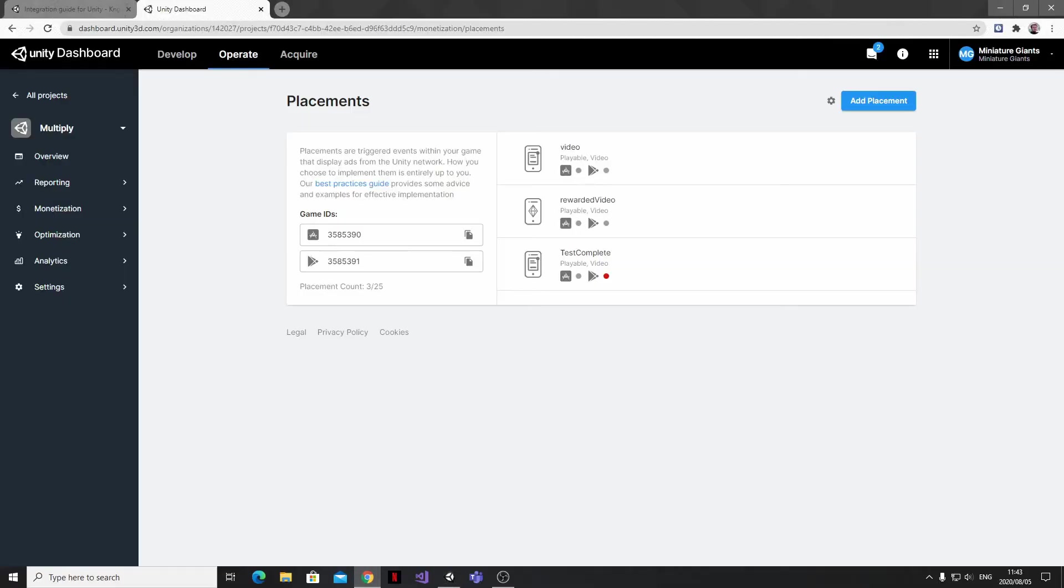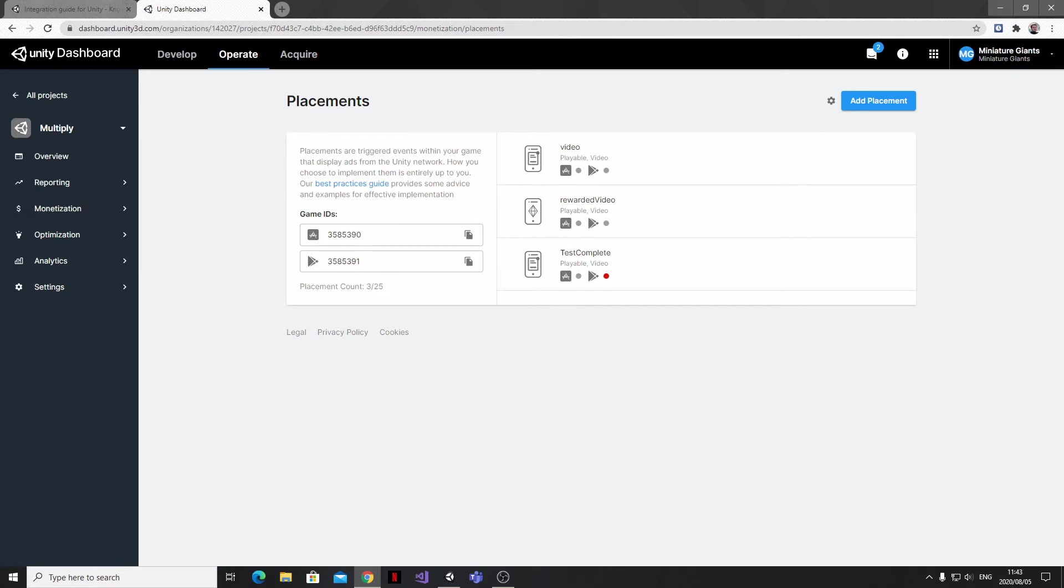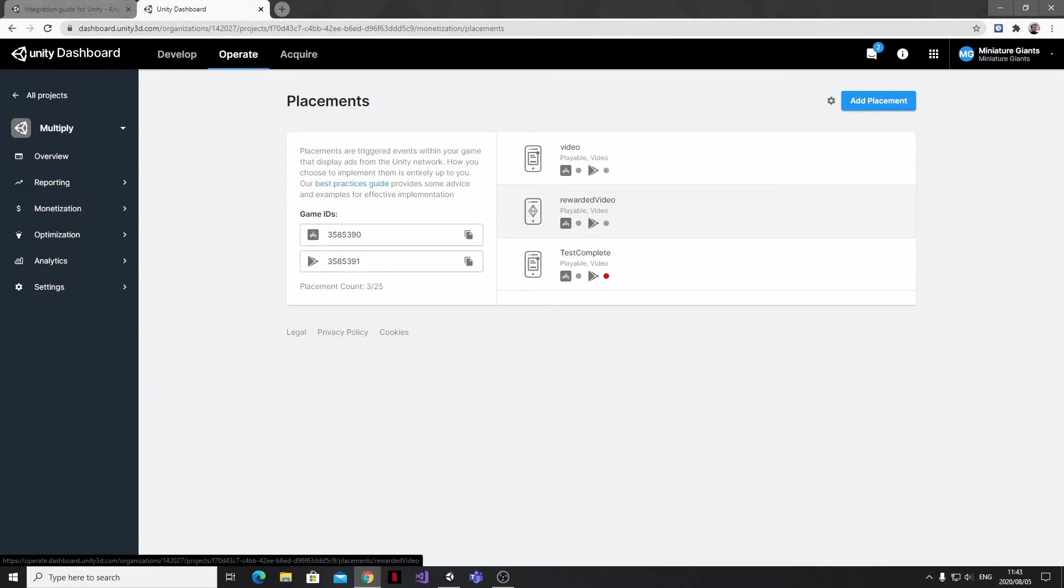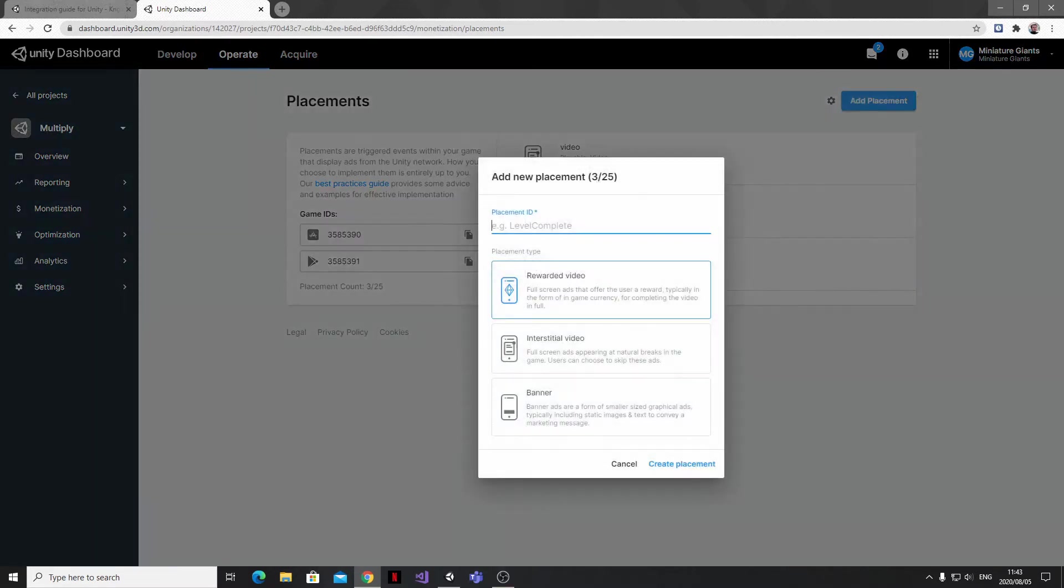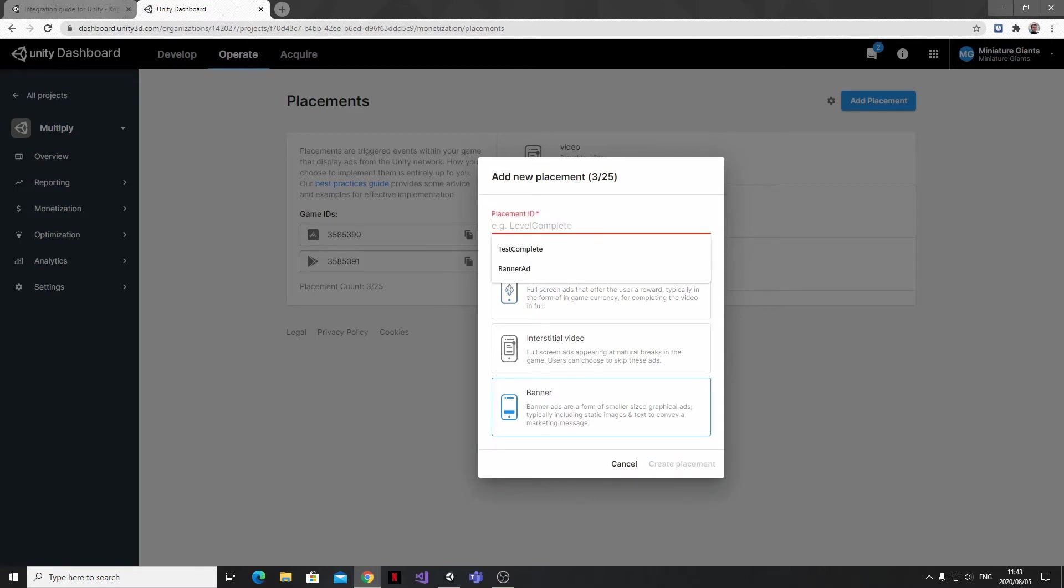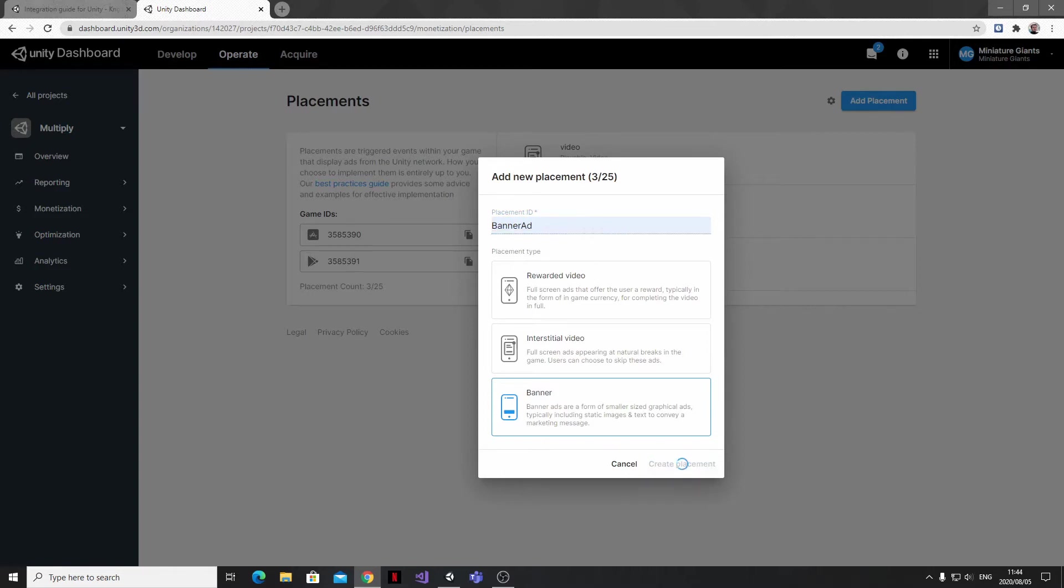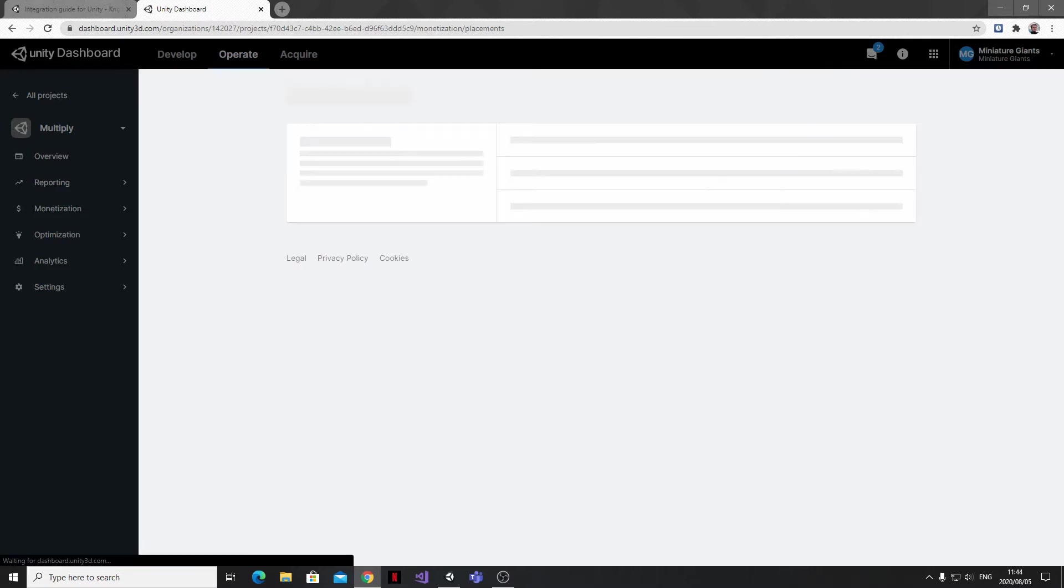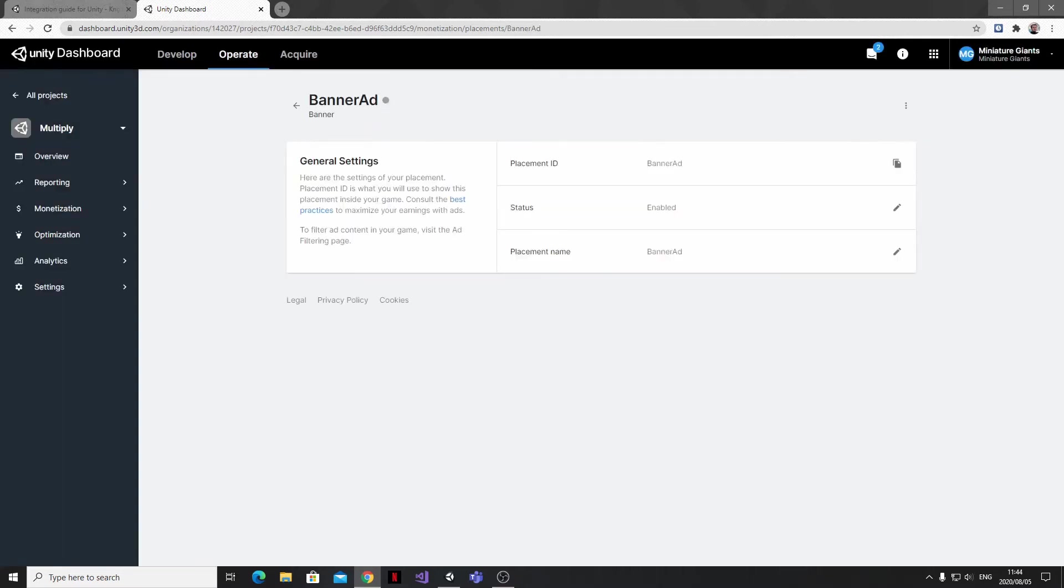This is the dashboard for my app and on it we can see the game IDs that Unity has assigned my app for both the Google Play Store and the Apple App Store, as well as my current ad types or placements that I have available for my app. So what we're going to do is click on the Ad Placement button at the top, select the Banner Placement from the menu, and I'll just call this Banner Ad. Hit the Create Placement button and this will effectively enable banner advertising for our project.